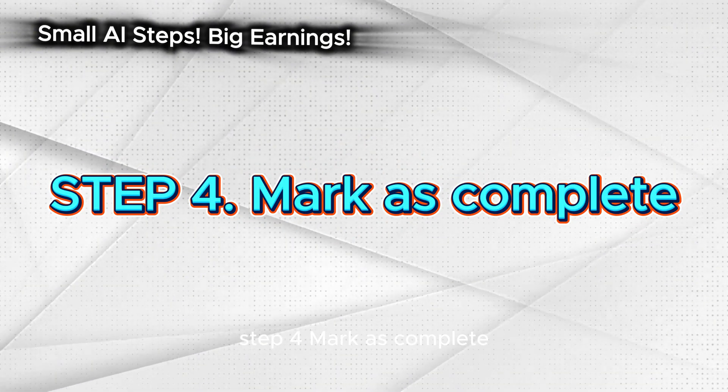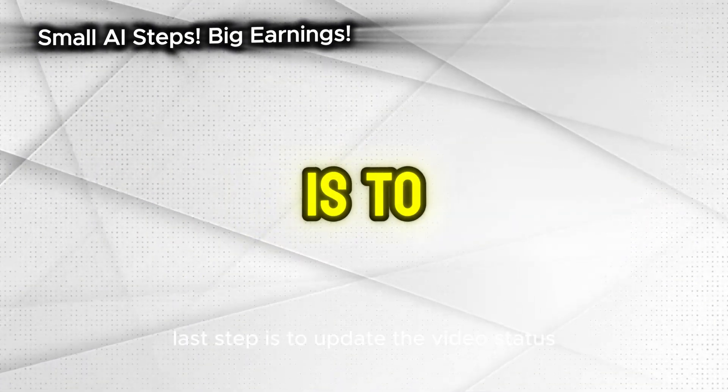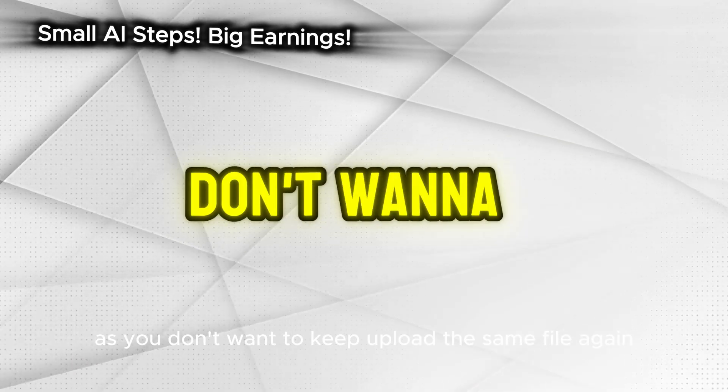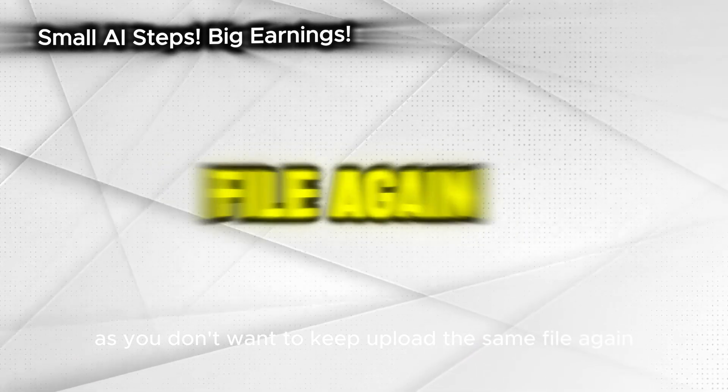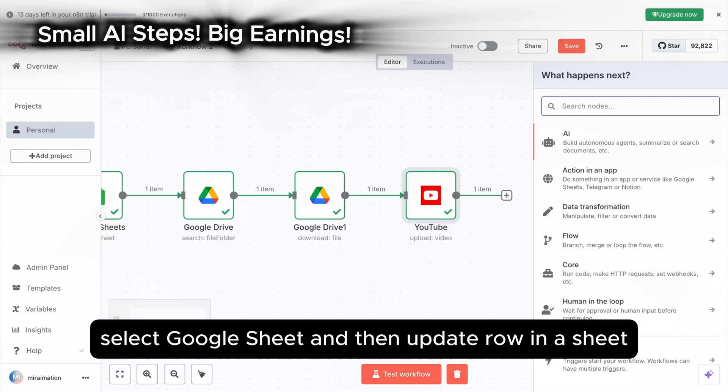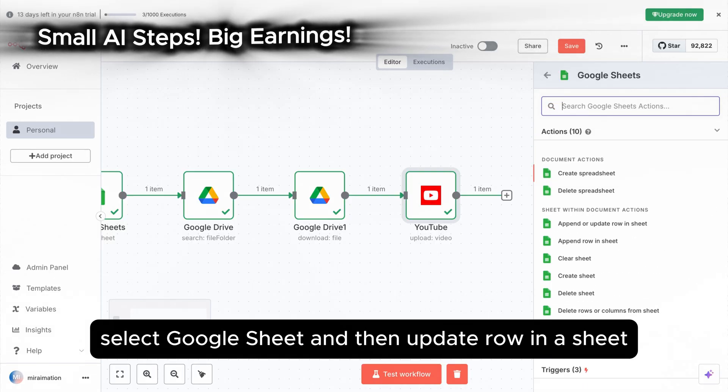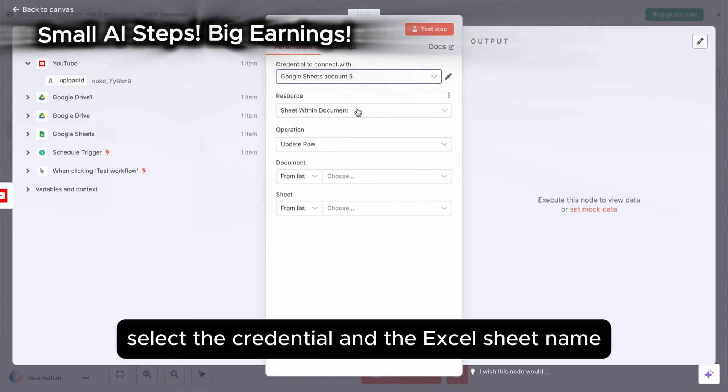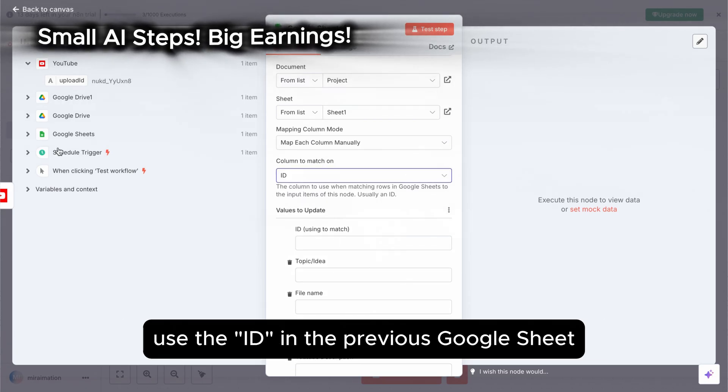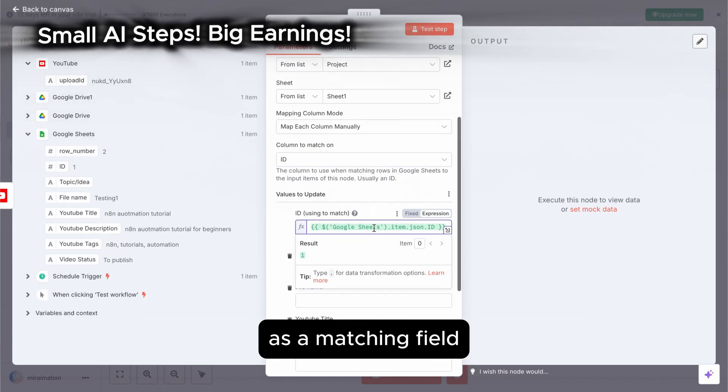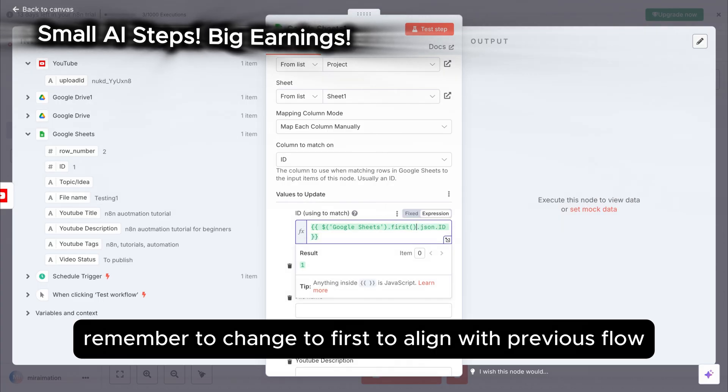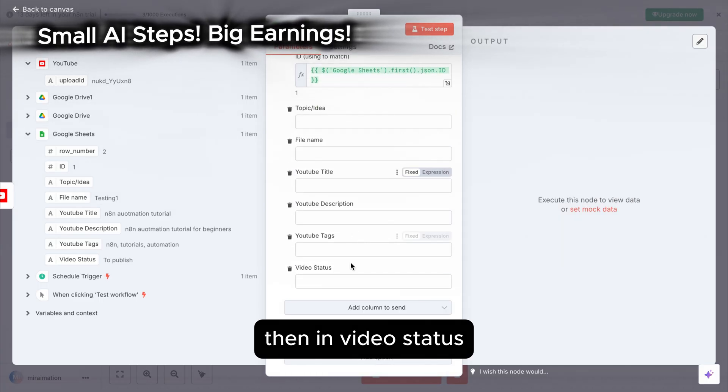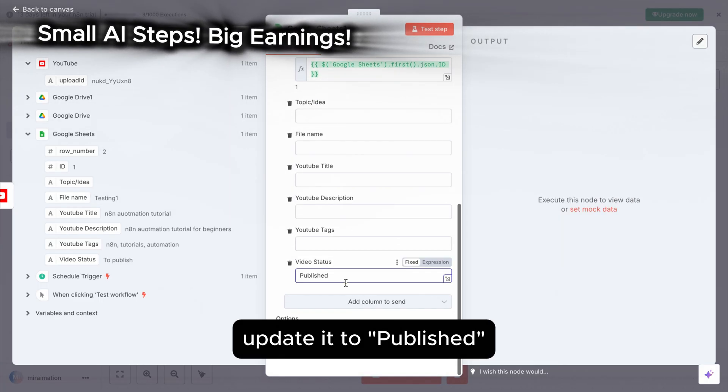Step 4: Mark as complete. Last step is to update the video status in the Google Sheet, as you don't want to keep upload the same file again. Add a new step. Select Google Sheet and then update row in a sheet. Select the credential and the Excel sheet name. Use the ID in the previous Google Sheet as a matching field. Remember to change to first, to align with previous flow. Then in video status, update it to published.